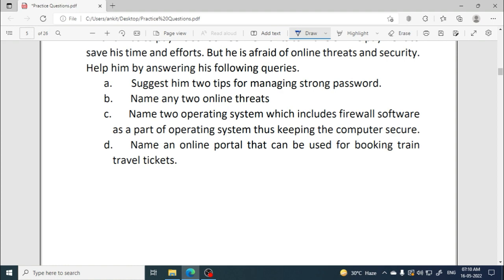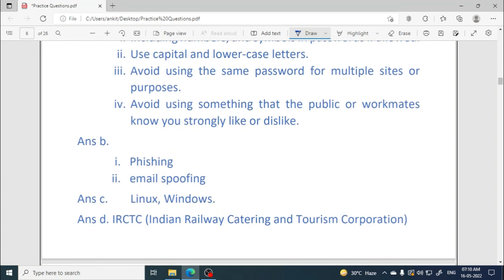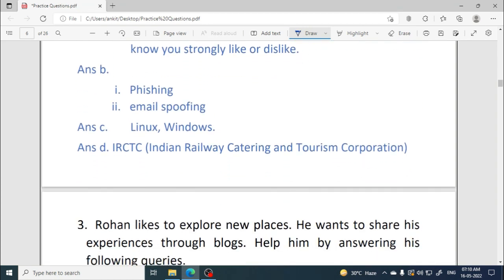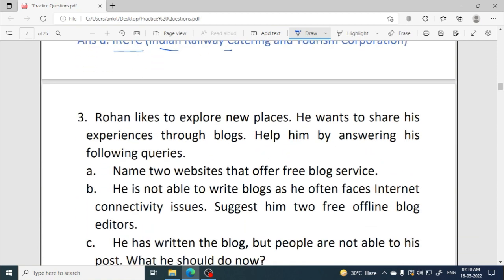Name an online portal that can be used for booking train travel tickets. You can write any official portal — the main one is IRCTC. You should know the full forms of all abbreviations from your book. IRCTC stands for Indian Railway Catering & Tourism Corporation.